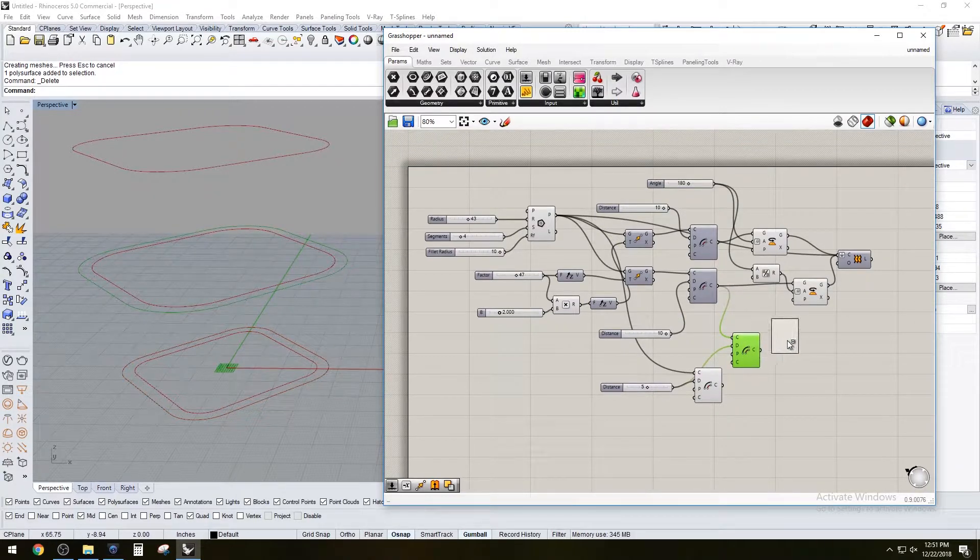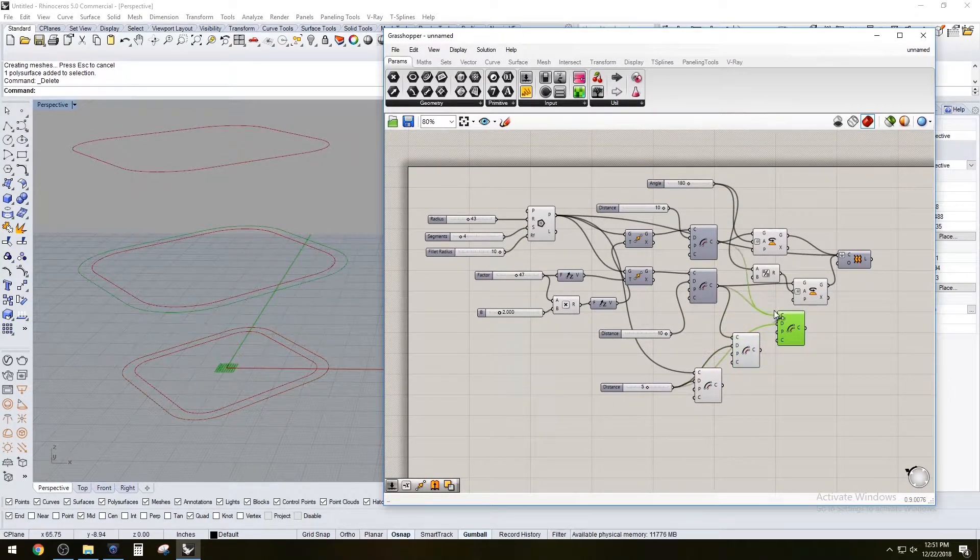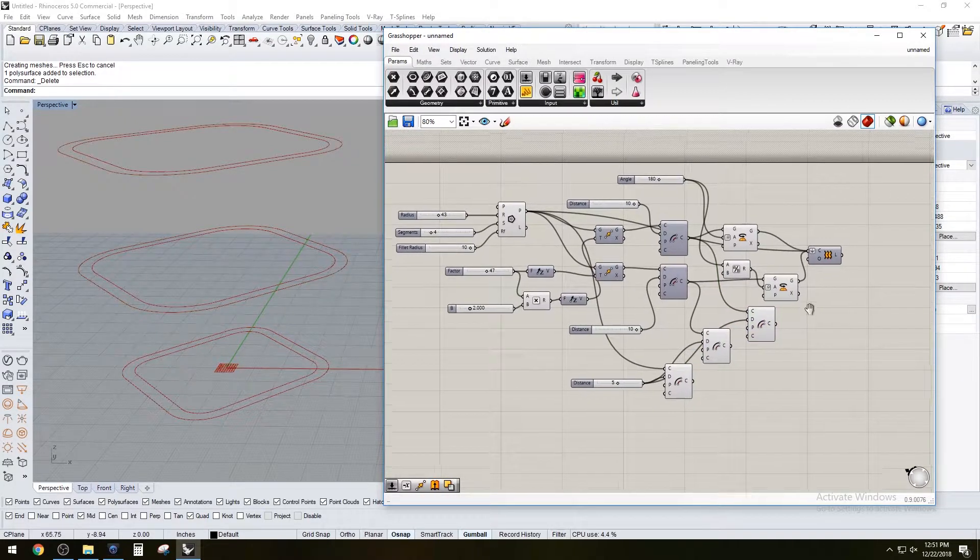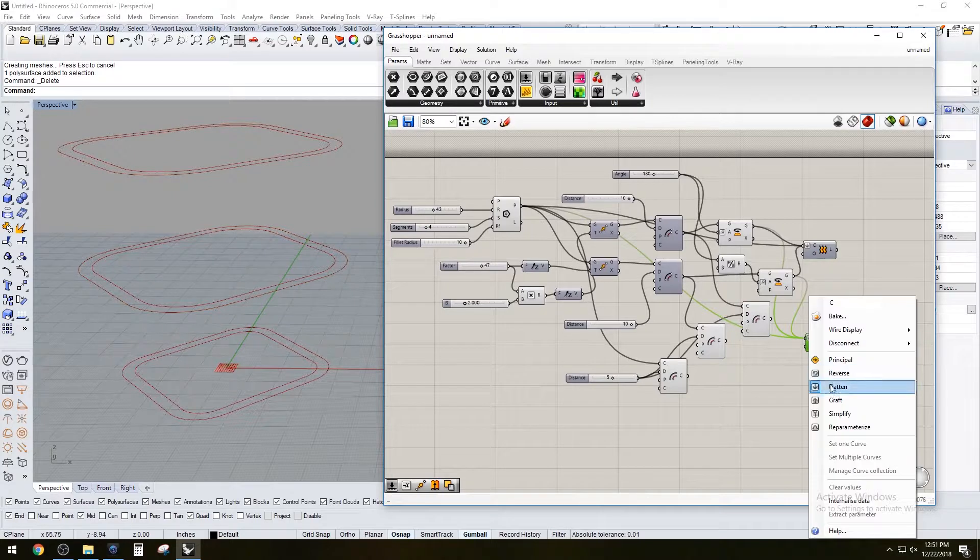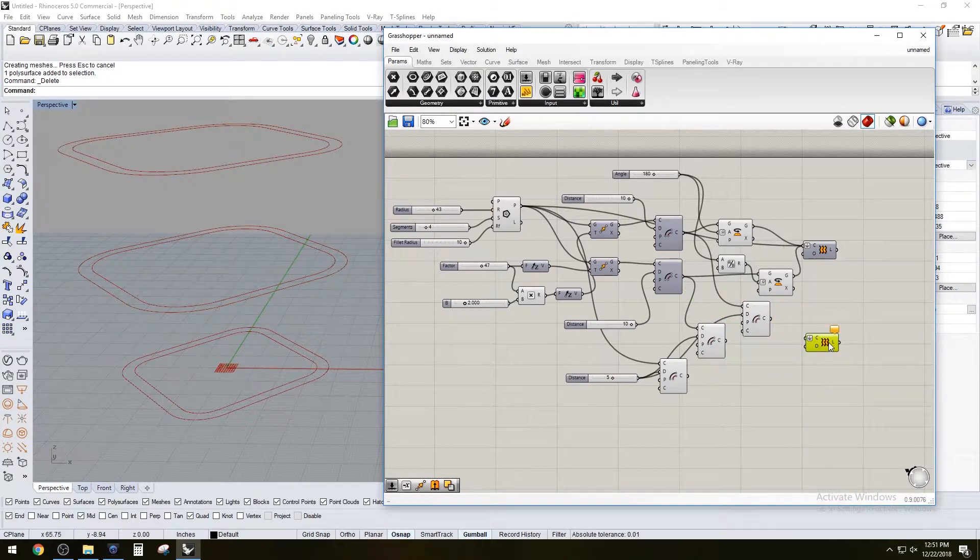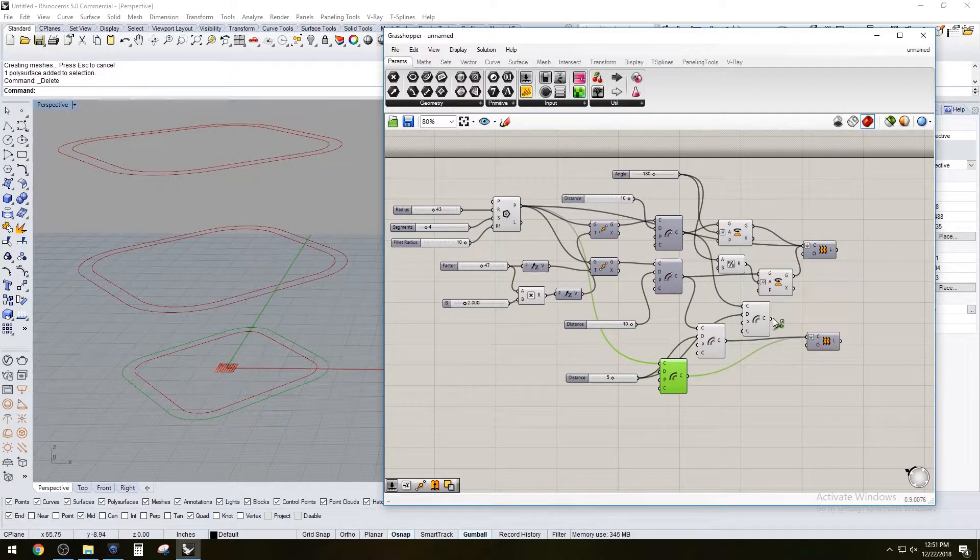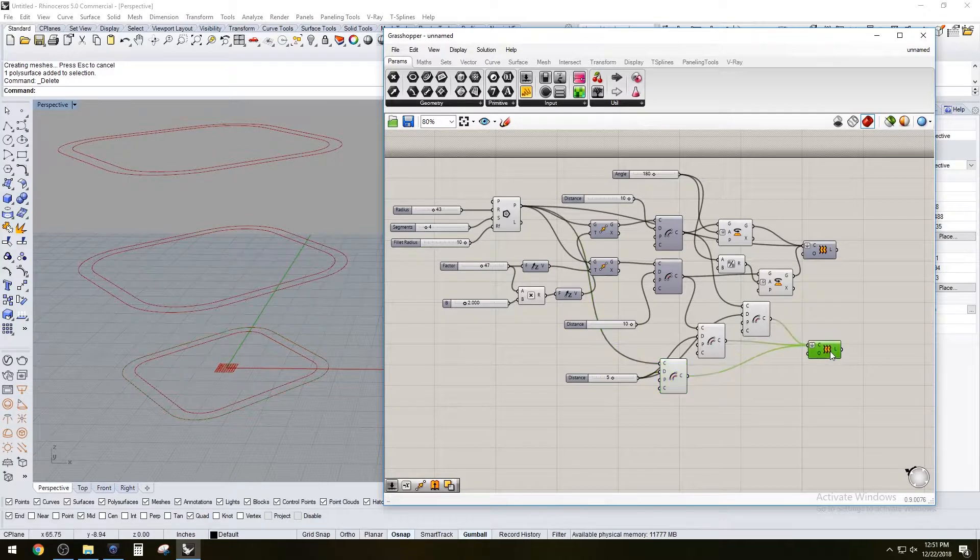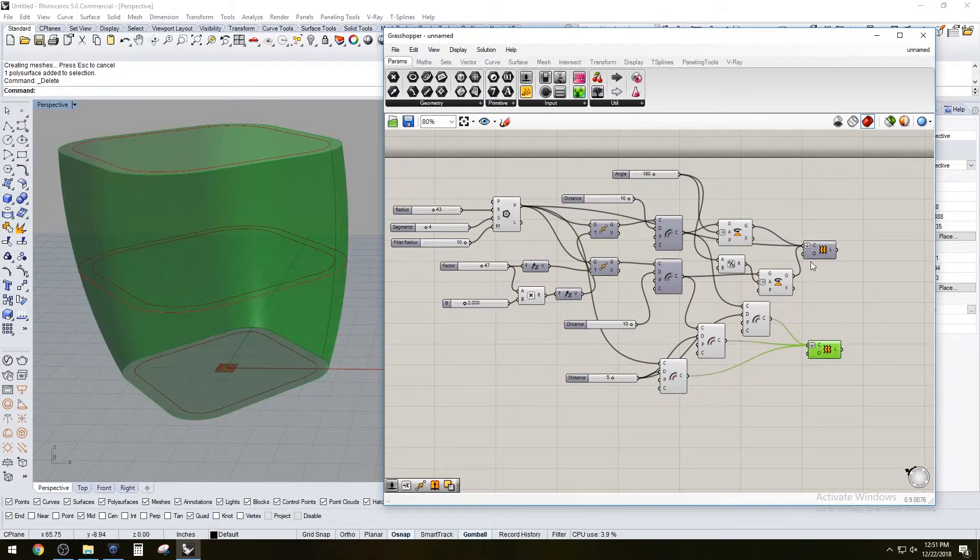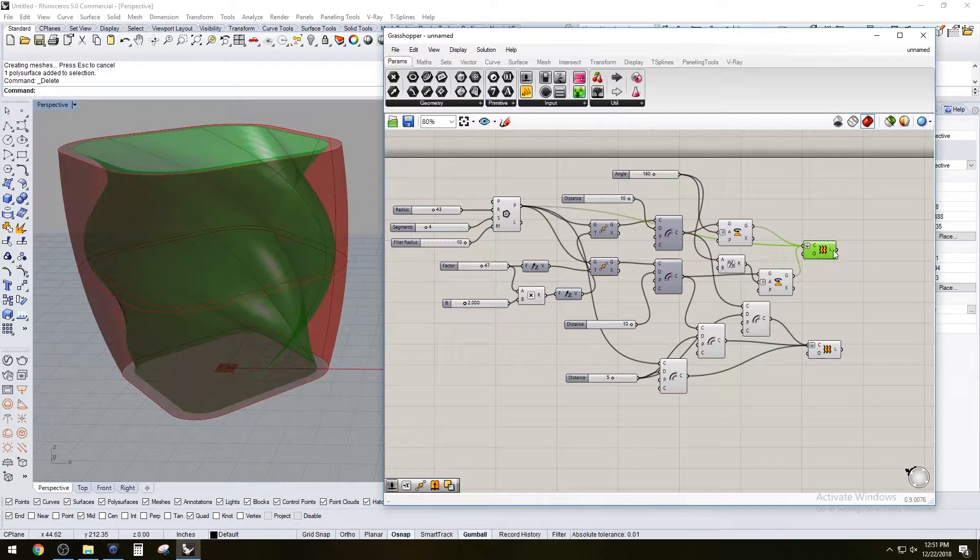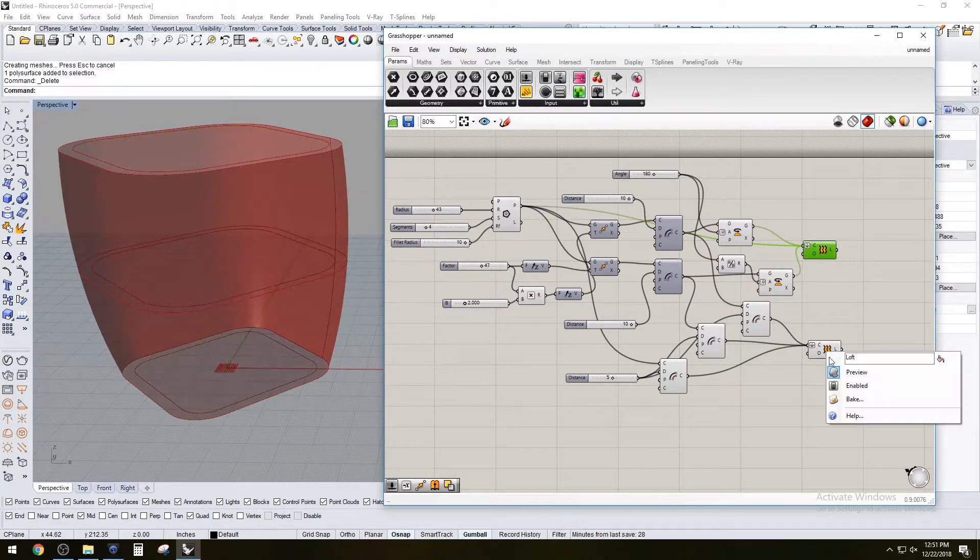We're going to do the same thing for the middle one and the top one. We're going to disconnect all of these, but we're going to plug in all of these again - the first one, the second one, and the third one. Let's preview that and preview this.